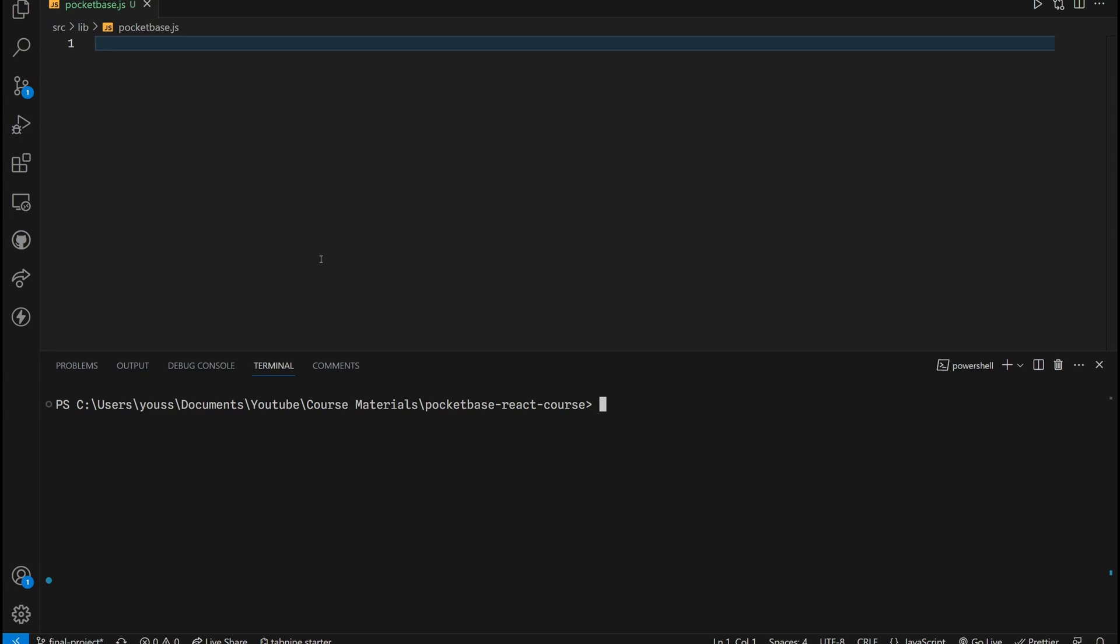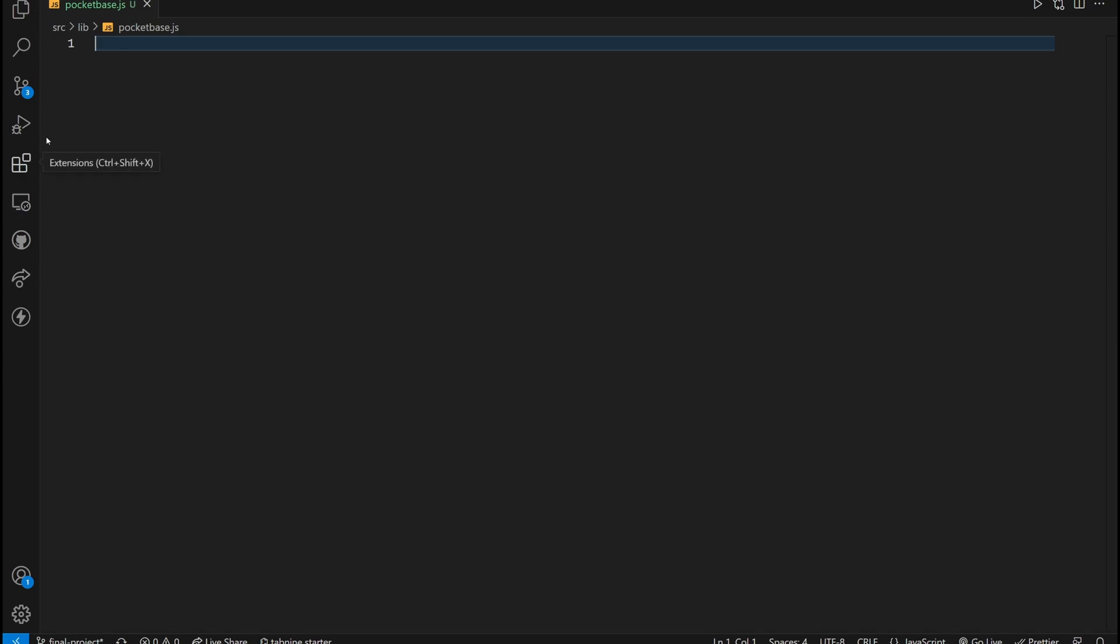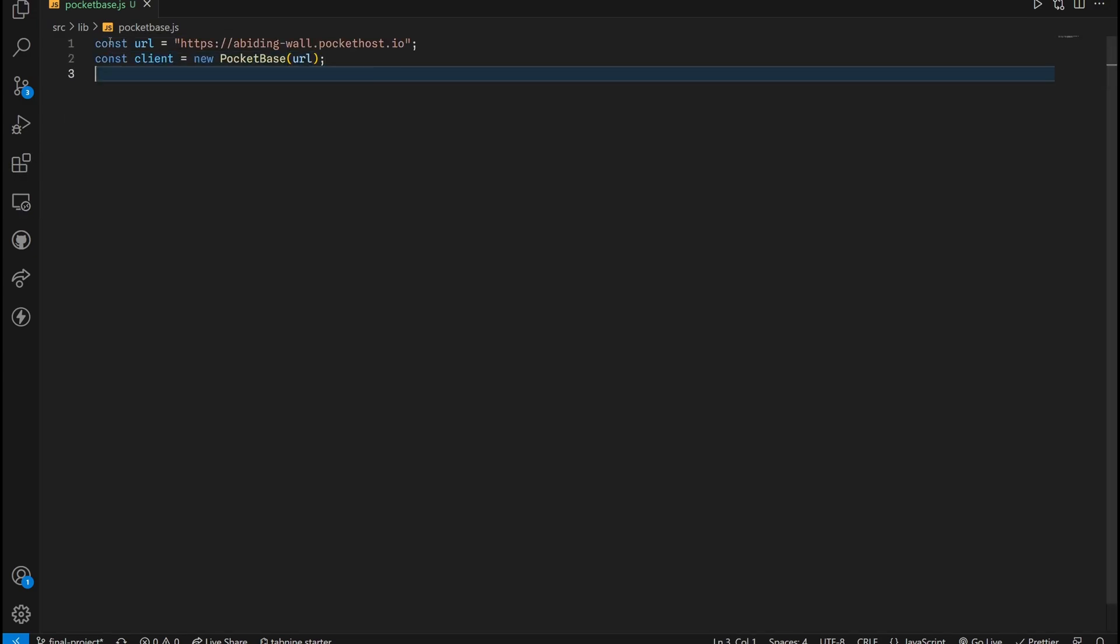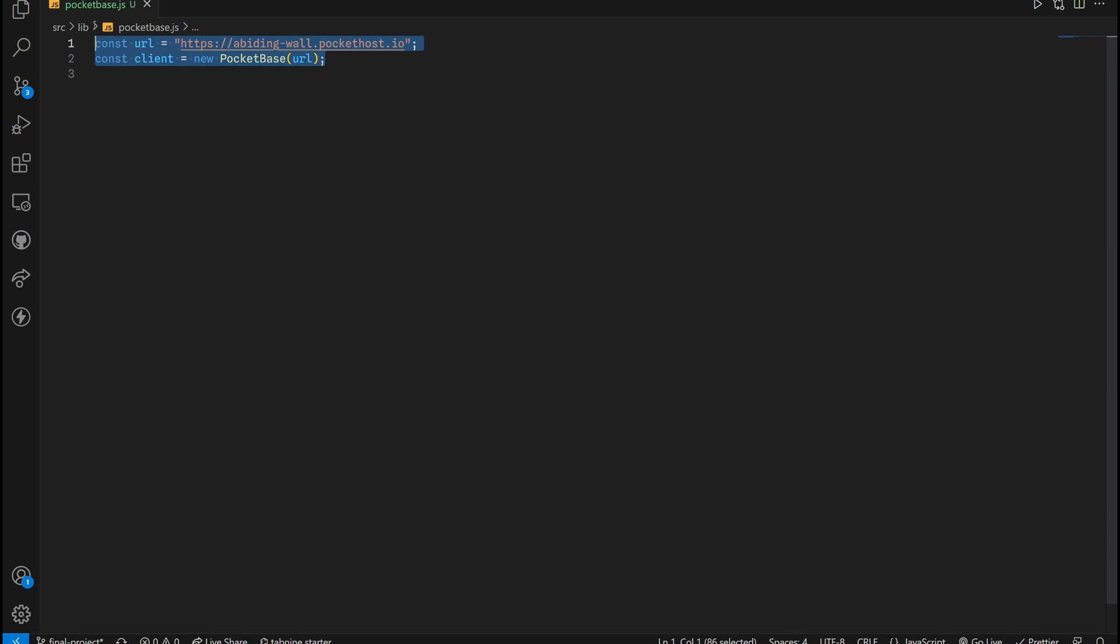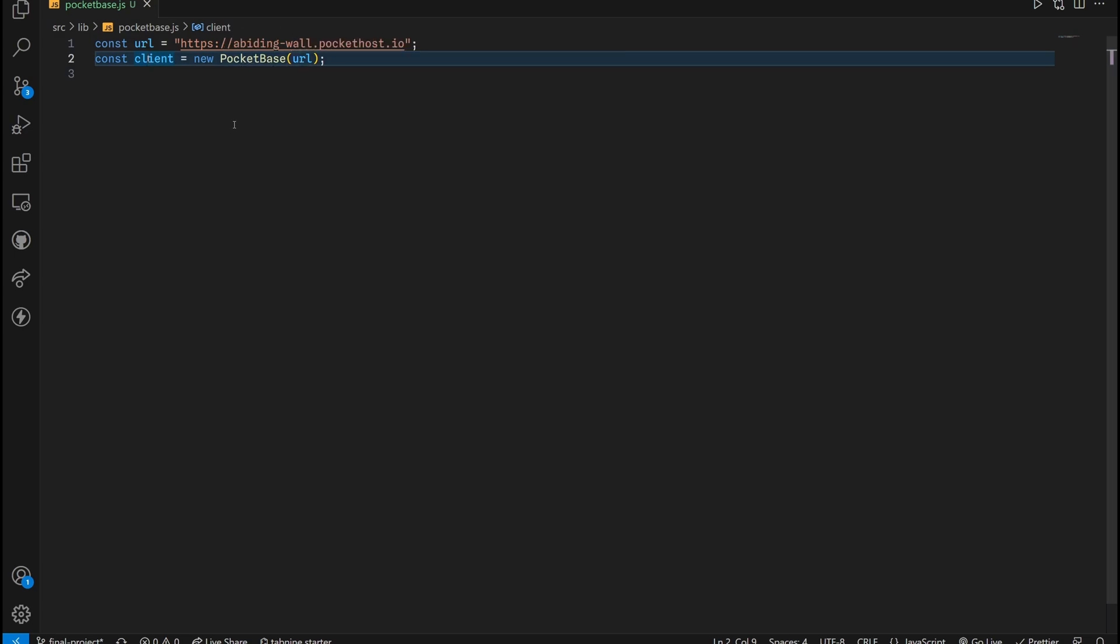But first we need to install PocketBase.js. To do this, all you have to do is type npm install PocketBase. Now it is successfully installed. All we have to do is paste in this URL that we have right here, bindingwall.pockethost.io, and then we create a new PocketBase object that uses this URL.